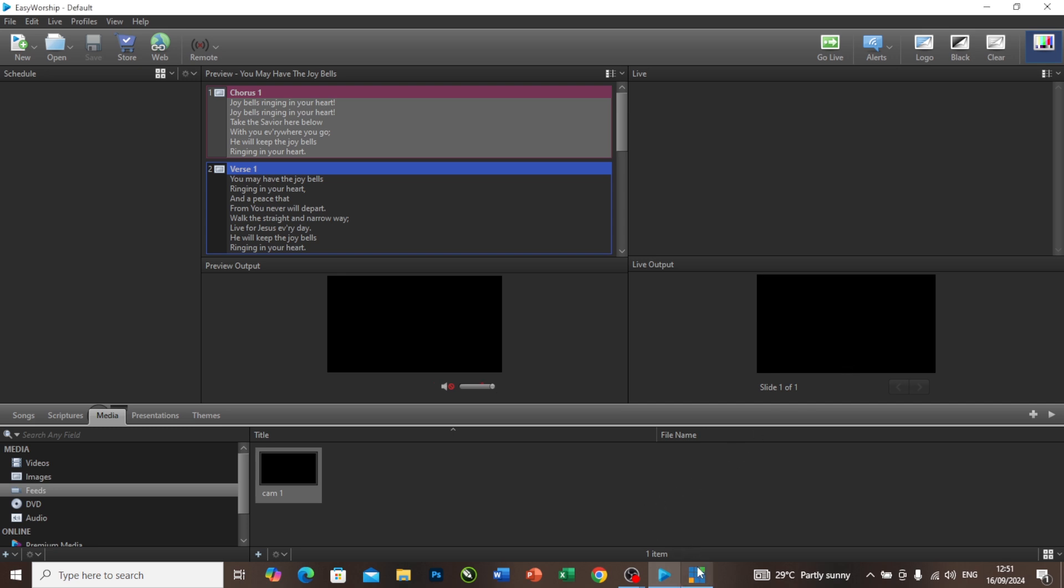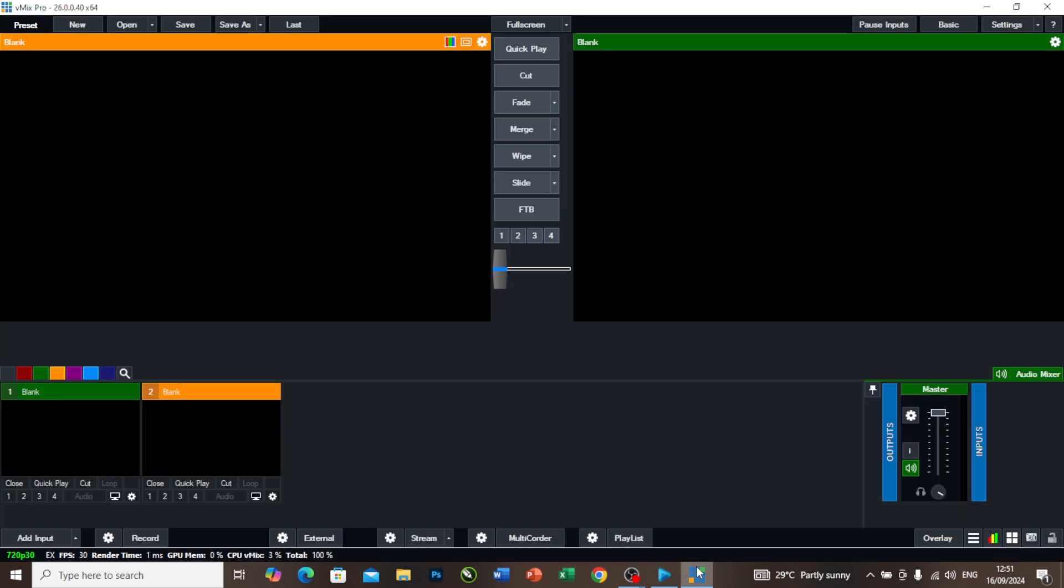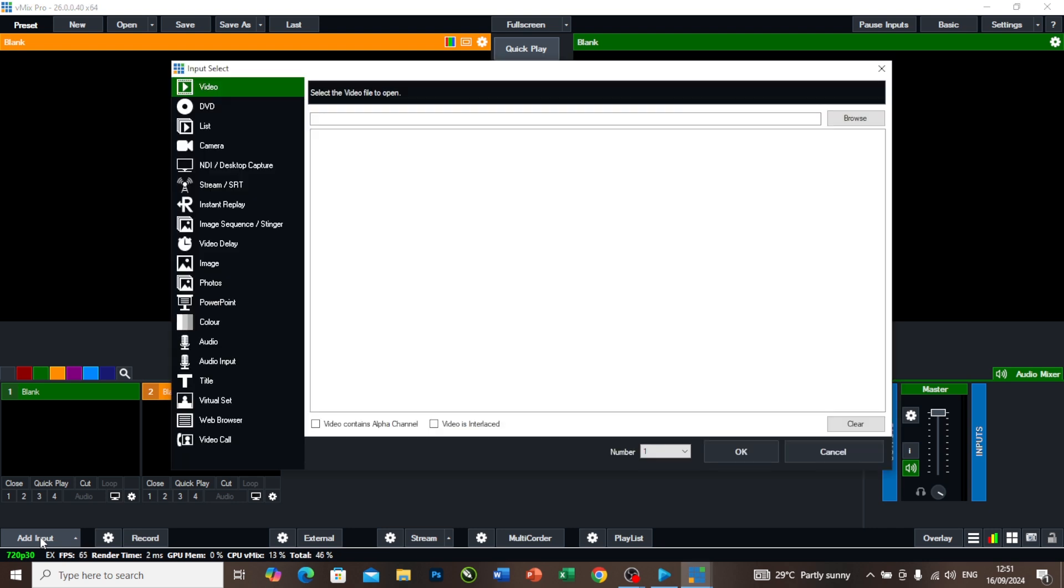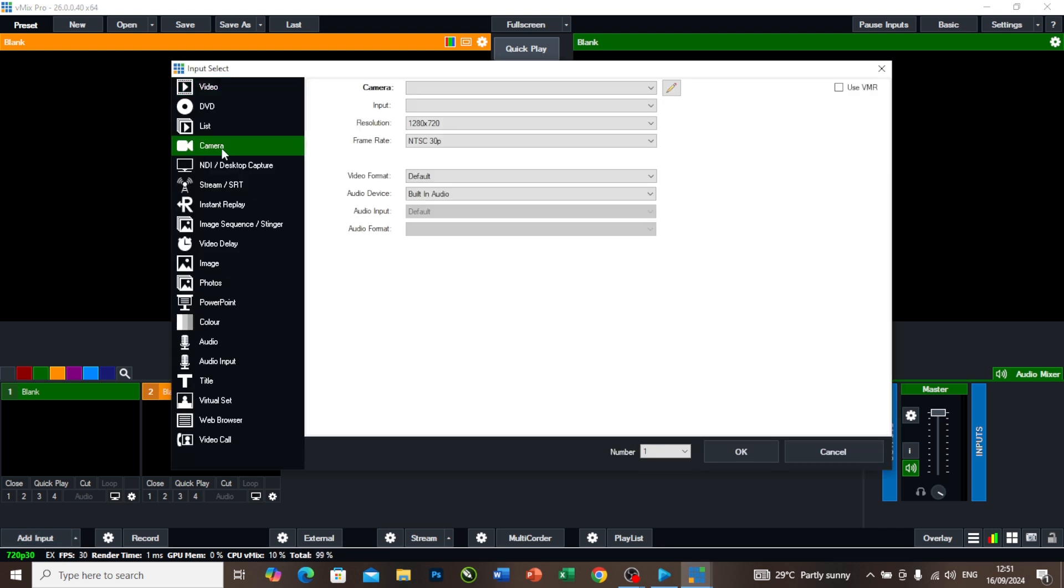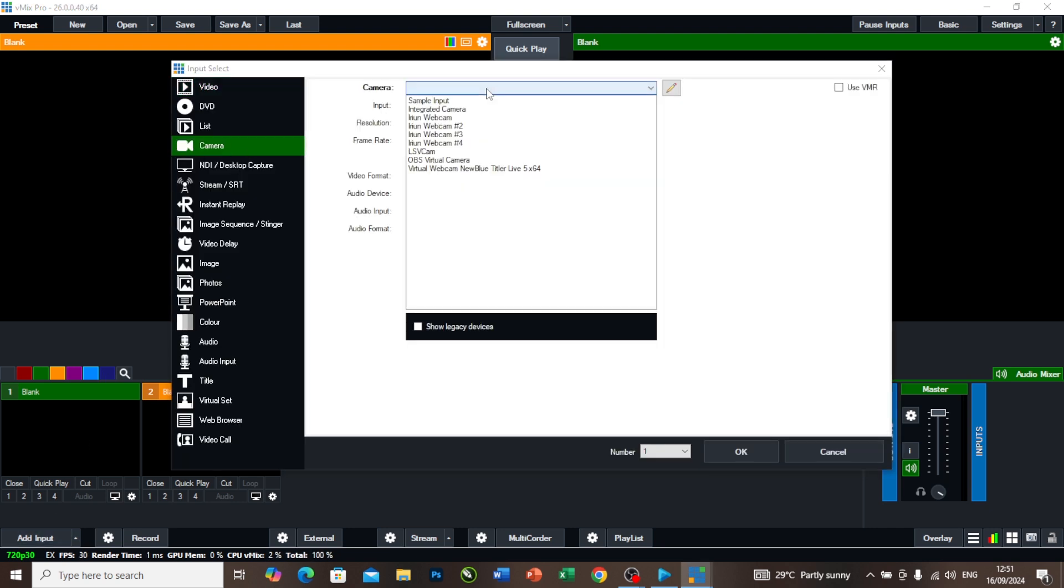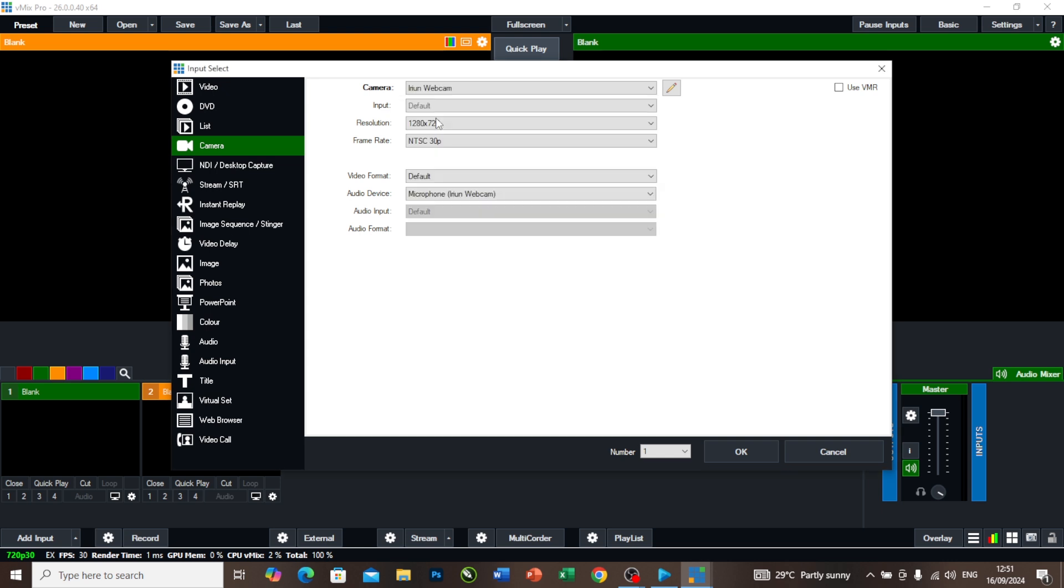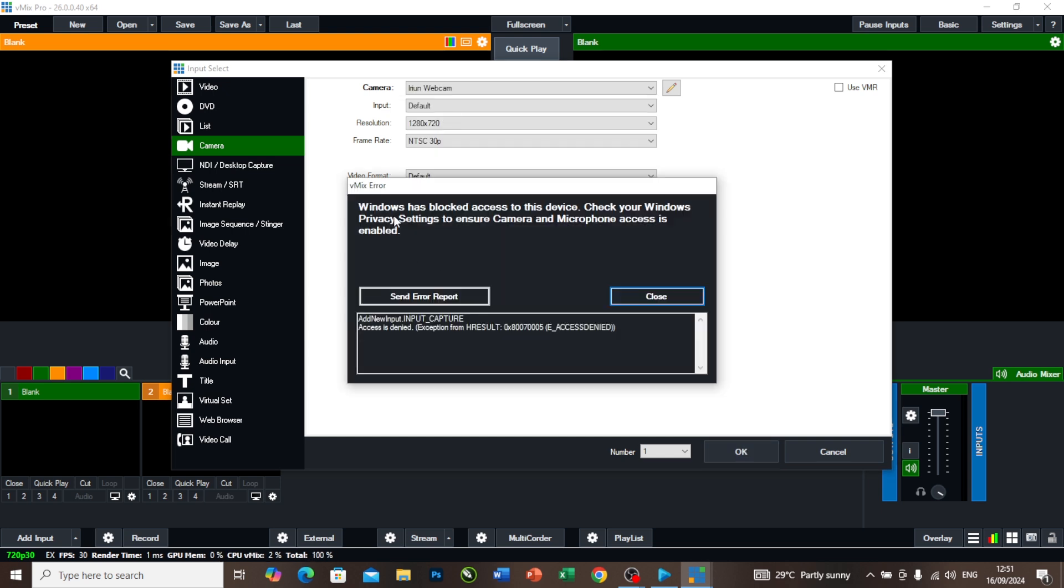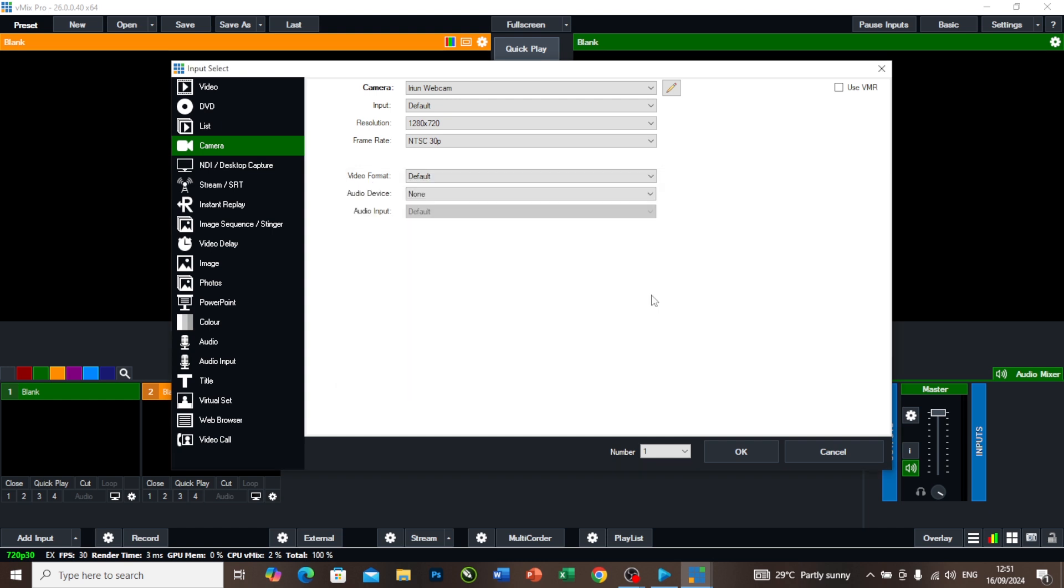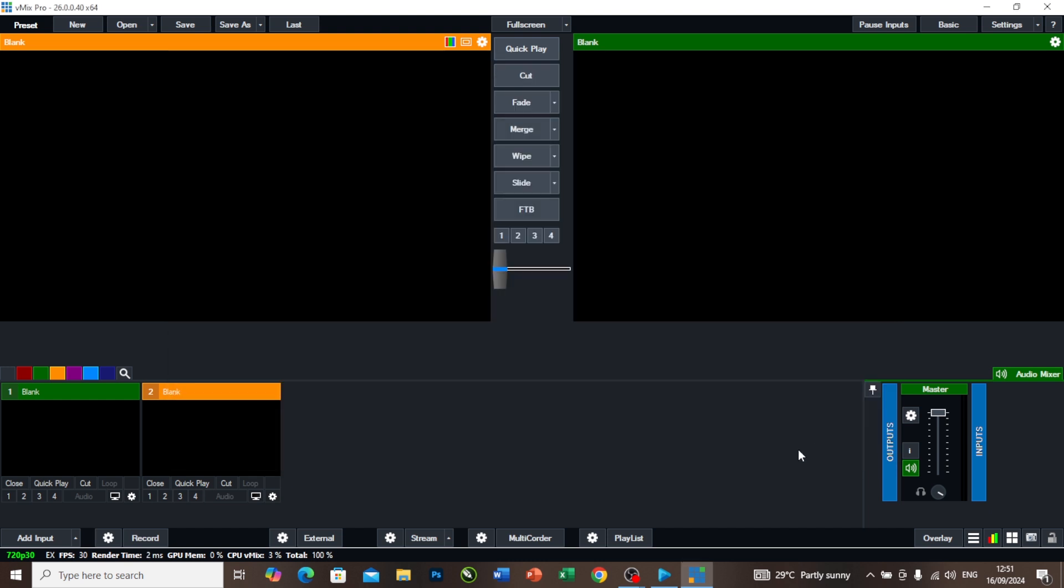If I come to my vMix as well and I want to add camera to it, I add camera and I come to camera here and I select iRon Webcam 1. I say okay. As you can see, it says Windows has blocked access to this device. I cannot bring in my camera.